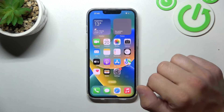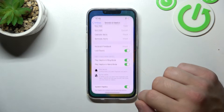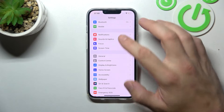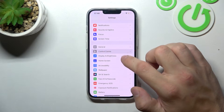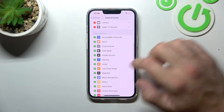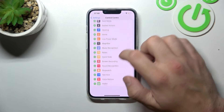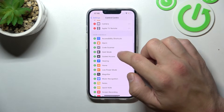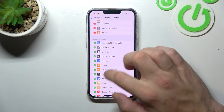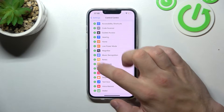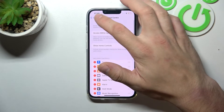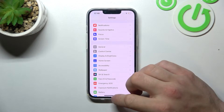In order to add functions you have to go to settings. Now enter control center and select new functions for your control center. Simply tap plus and it's done.